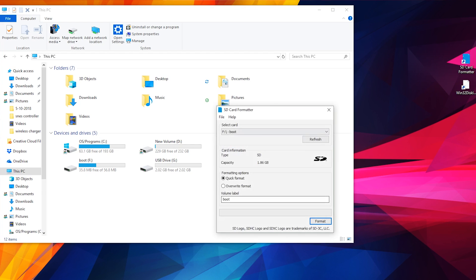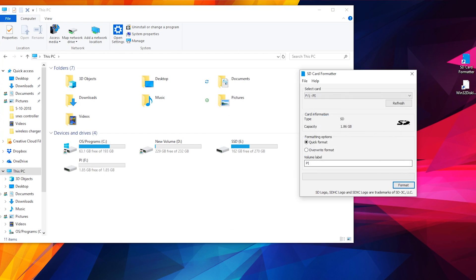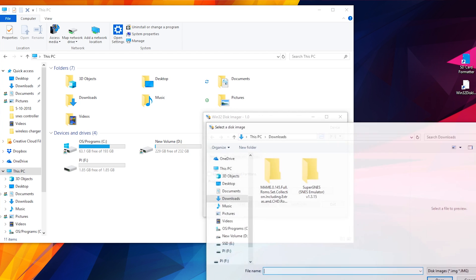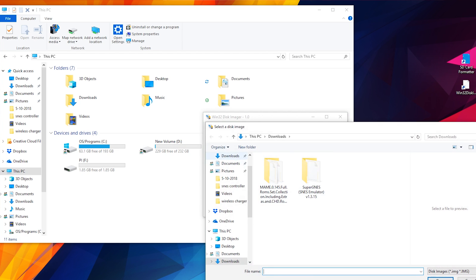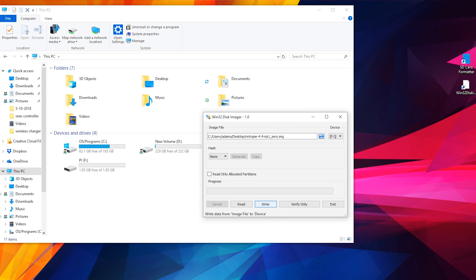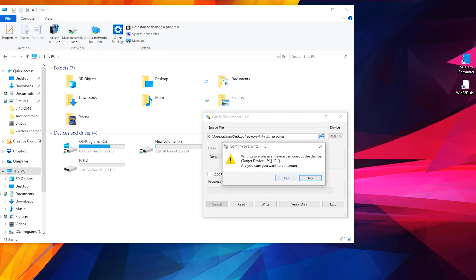I used SD card formatter to format it and Win32 disk imager to write the ISO to the Pi. Make sure that you download the latest version of RetroPie to make sure that everything is compatible.